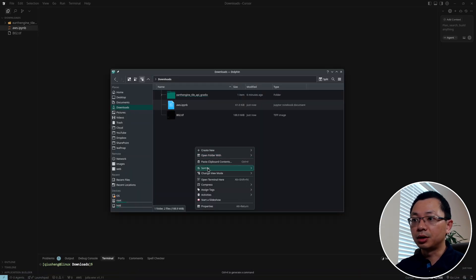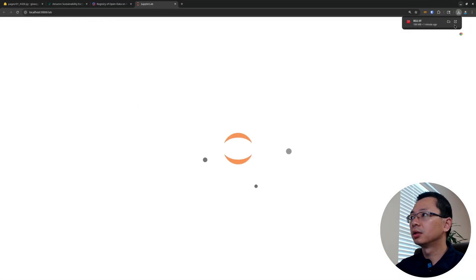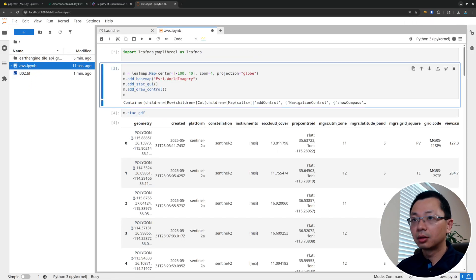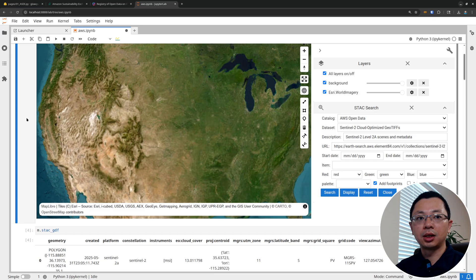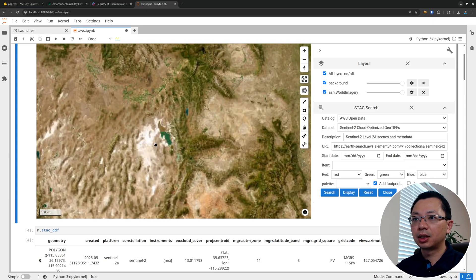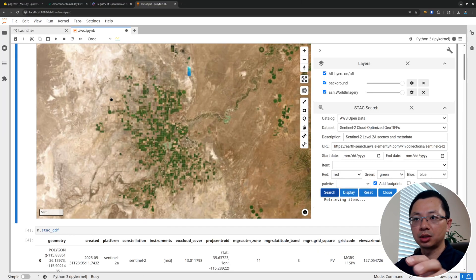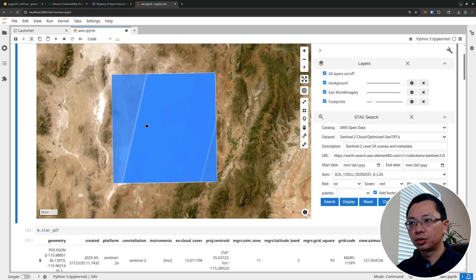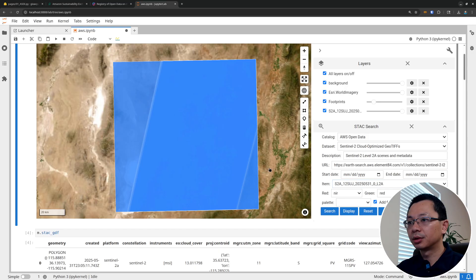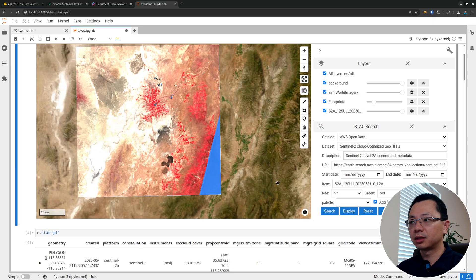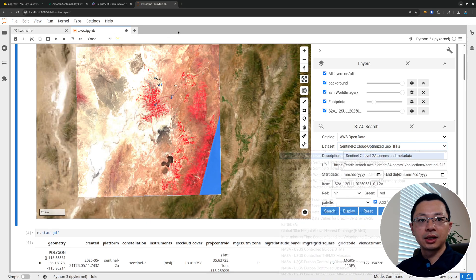Let me open JupyterLab to show what it looks like there — it renders much better. It's the same interface as the web app. From here you can source any data: just zoom to an area, search without even drawing a polygon, select from the items list, and display the imagery. I hope you find this useful. You can use it to visualize all kinds of data from the Amazon ASDI data initiative. See you in the next one — take care, bye bye.